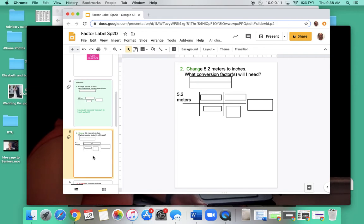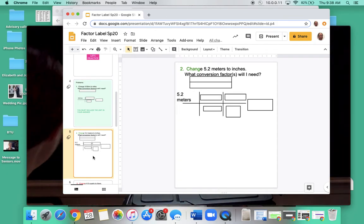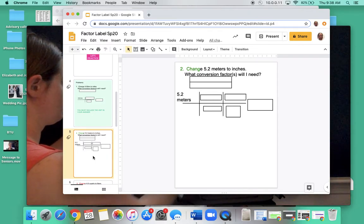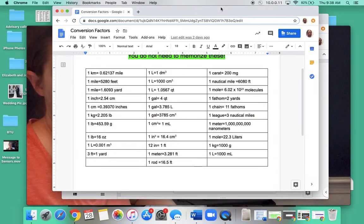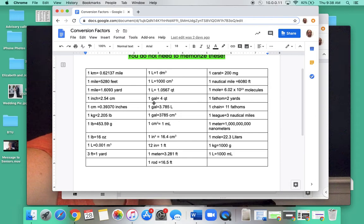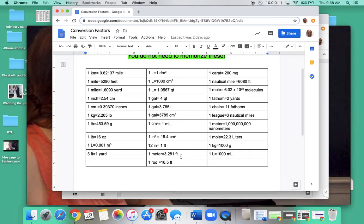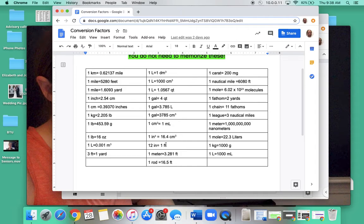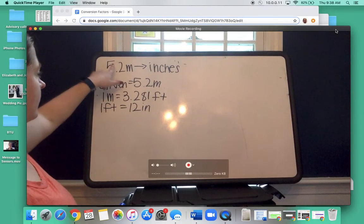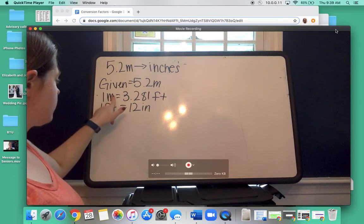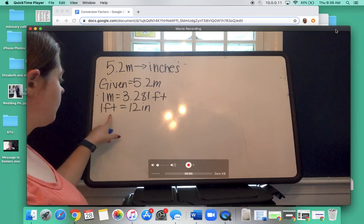Problem number two: change 5.2 meters to inches. The first thing you want to do is figure out what conversion factors you'll need. Is there one that takes you from meters to inches directly? Looking at the conversion factors — there's no direct meters-to-inches, but there is an inch-to-foot and a meter-to-feet. So we can use meters to feet, and then feet to inches. My conversion factors are: 1 meter equals 3.281 feet, and 1 foot equals 12 inches.